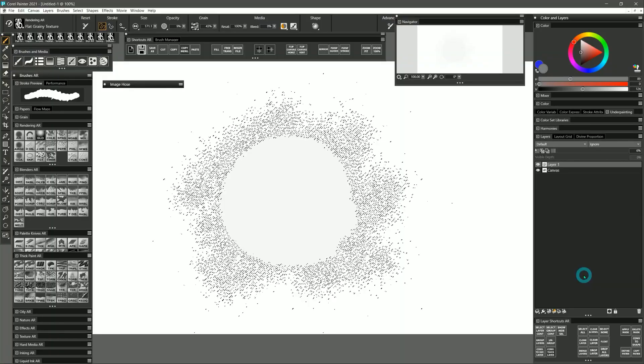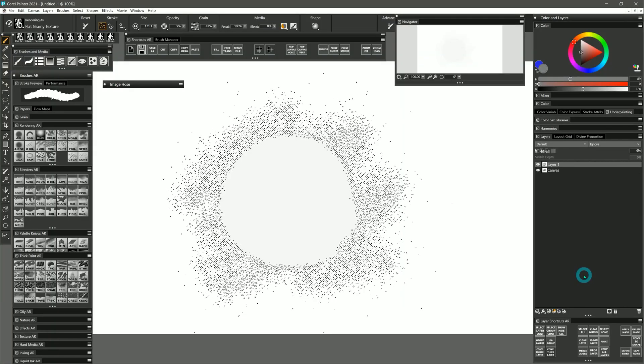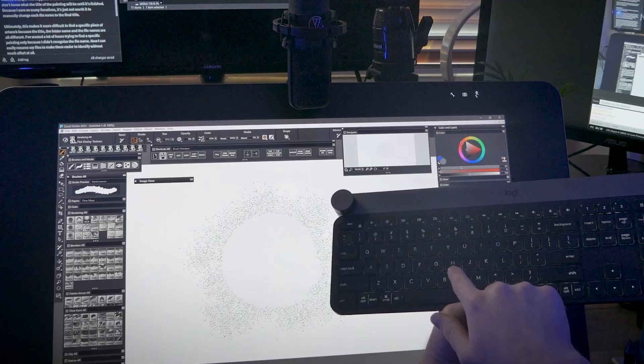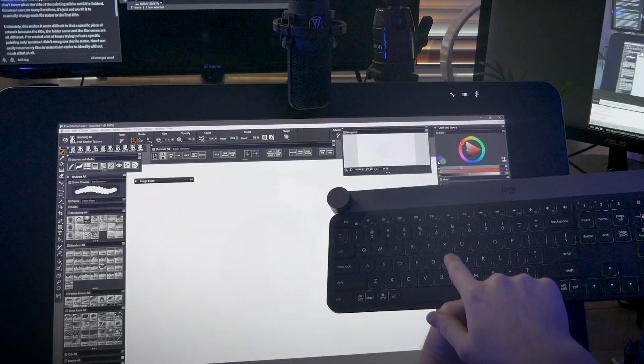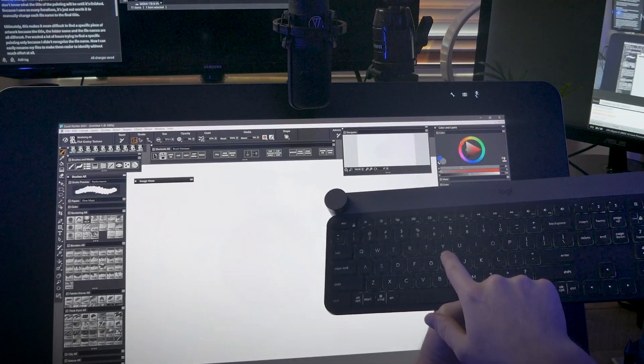If I go to Corel Painter, make a selection, and then press H, I can hide the selection edges, which normally requires me to press Ctrl-Shift-H.